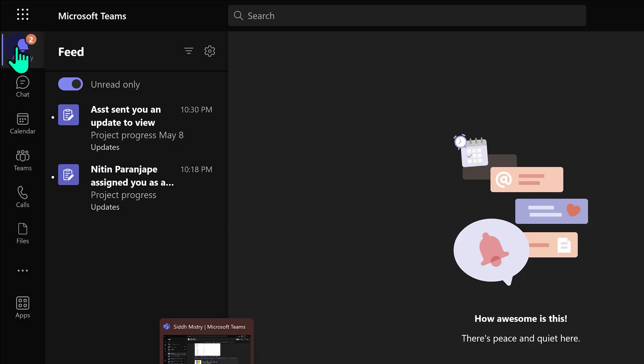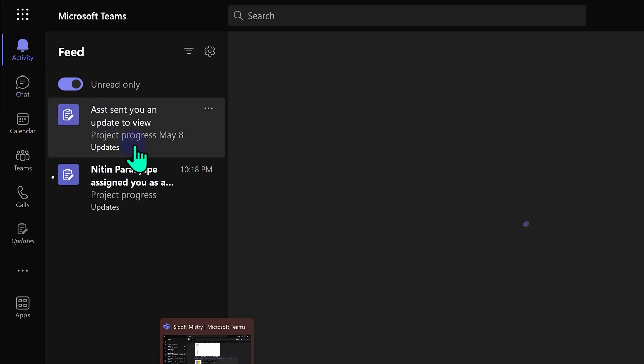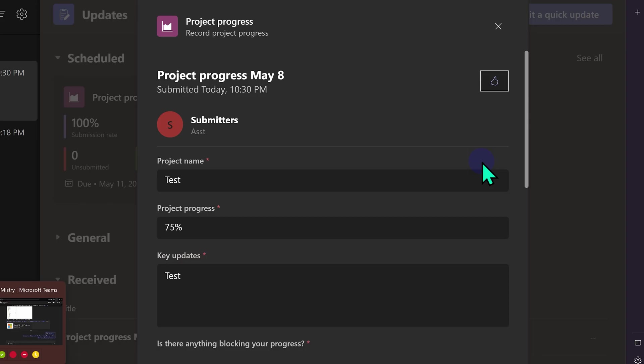What will happen? Then boss will get an activity feed message saying assistant sent an update to view. When boss looks at it, all the details will be shown.